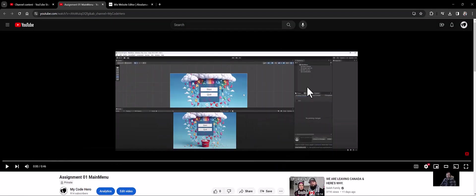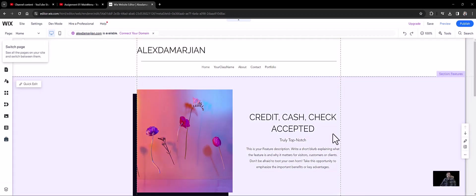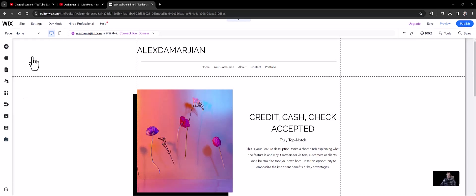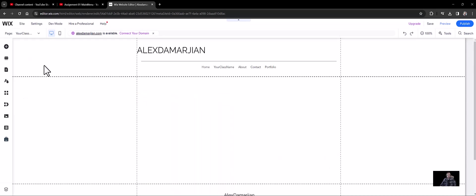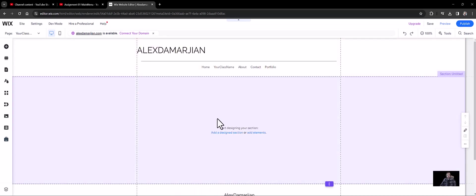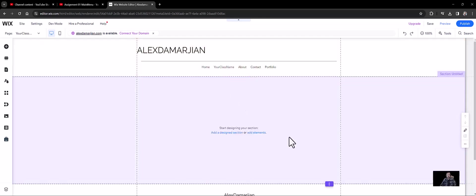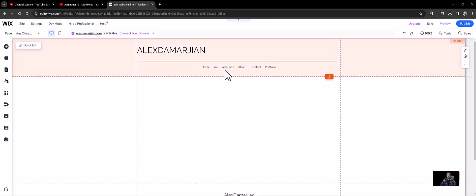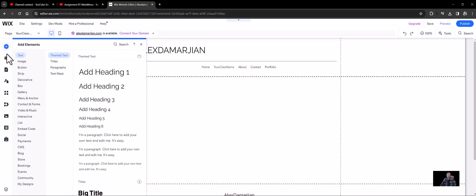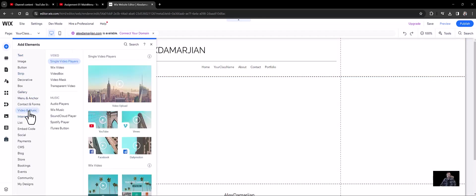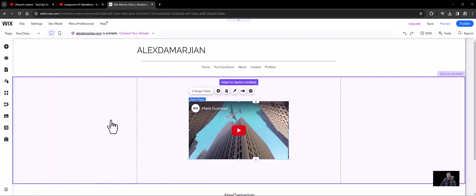Let's go to the Wix website here, and we're going to change this from home to your class name. And under your class name here, what we want to do is we want to upload or embed a video, a YouTube video. So if you remember from the video previously where we created our website, we created a blank page, and this is going to be your class name. So you can see there's add elements. We're going to click on that. And what we're looking for is video or music element, and I want to upload a YouTube element.